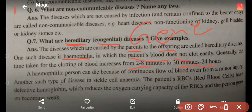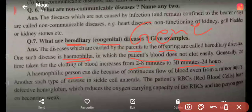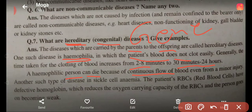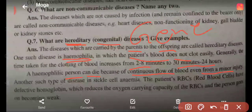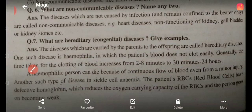I will explain blood clotting again in 10th class. In a hemophilic person, because the blood clot does not form, blood continues to flow. Even a minor injury can be fatal because the blood flows continuously, and due to blood loss the patient can die.